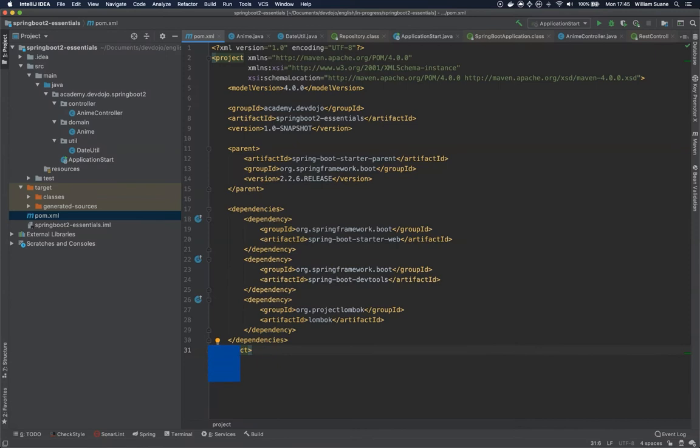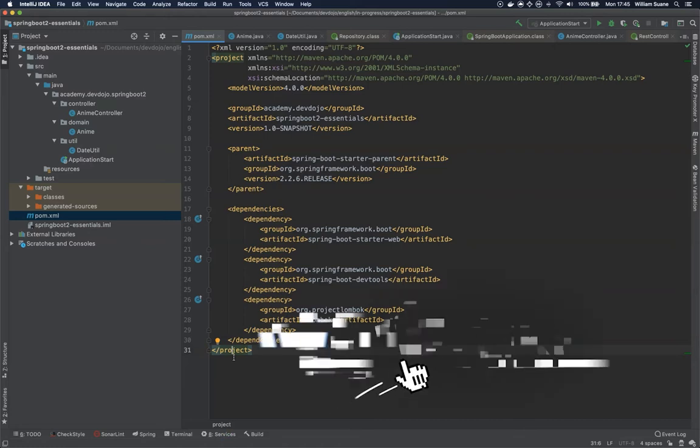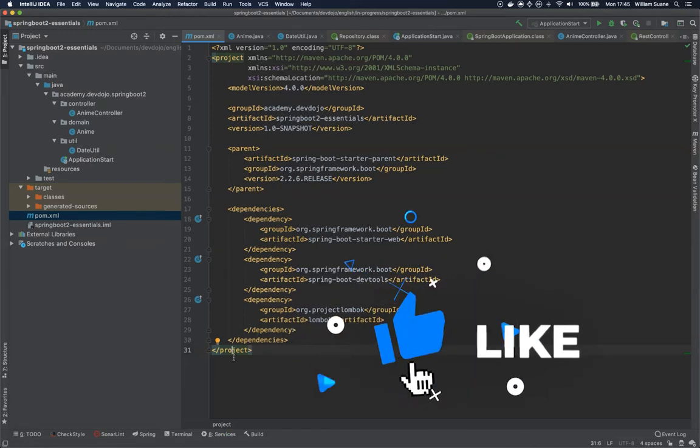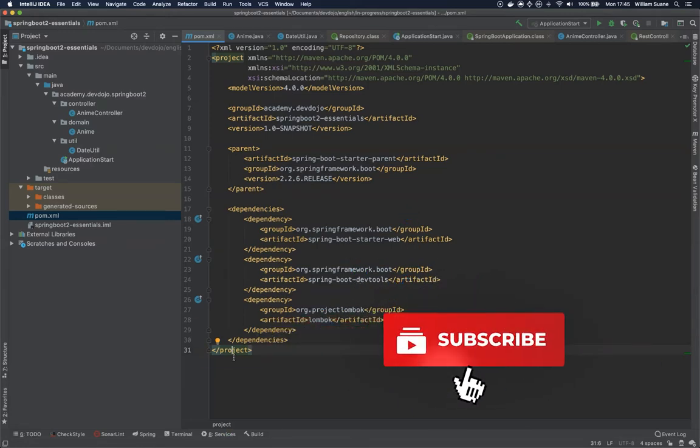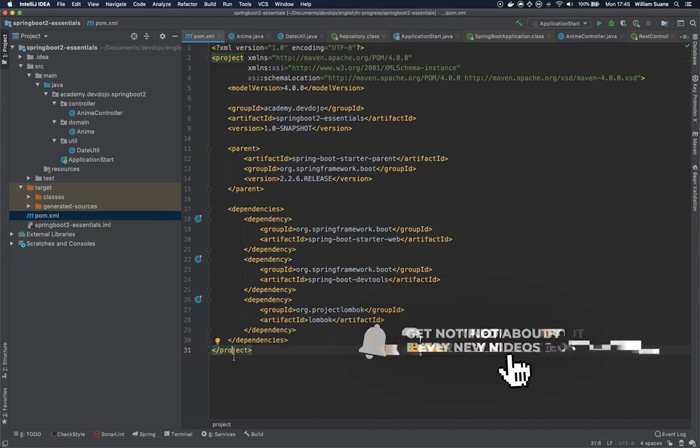Hello everyone and welcome back to Spring Boot Essentials by DevDojo. In this video we are going to learn how to do the setup properly using the Spring Initializer. We have a couple ways of doing this.